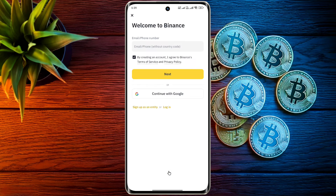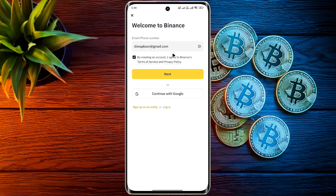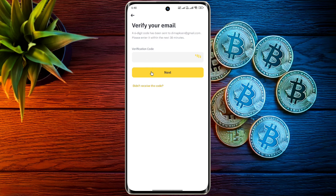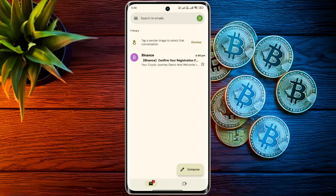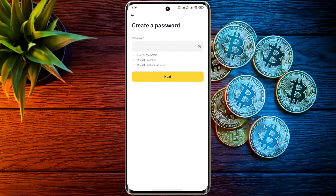Welcome to Binance. Enter your email ID here and click on next. Then a six-digit verification code will come to your email — enter that code here.